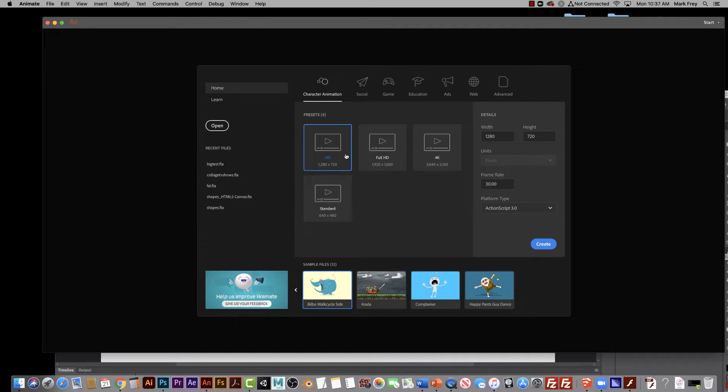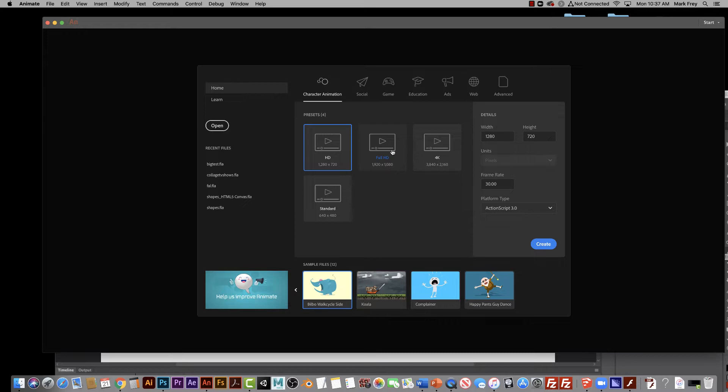This is like a pretty good sized monitor, or even bigger, 1920 by 1080. 4K is really huge, 3840. This is a really, really super big file.